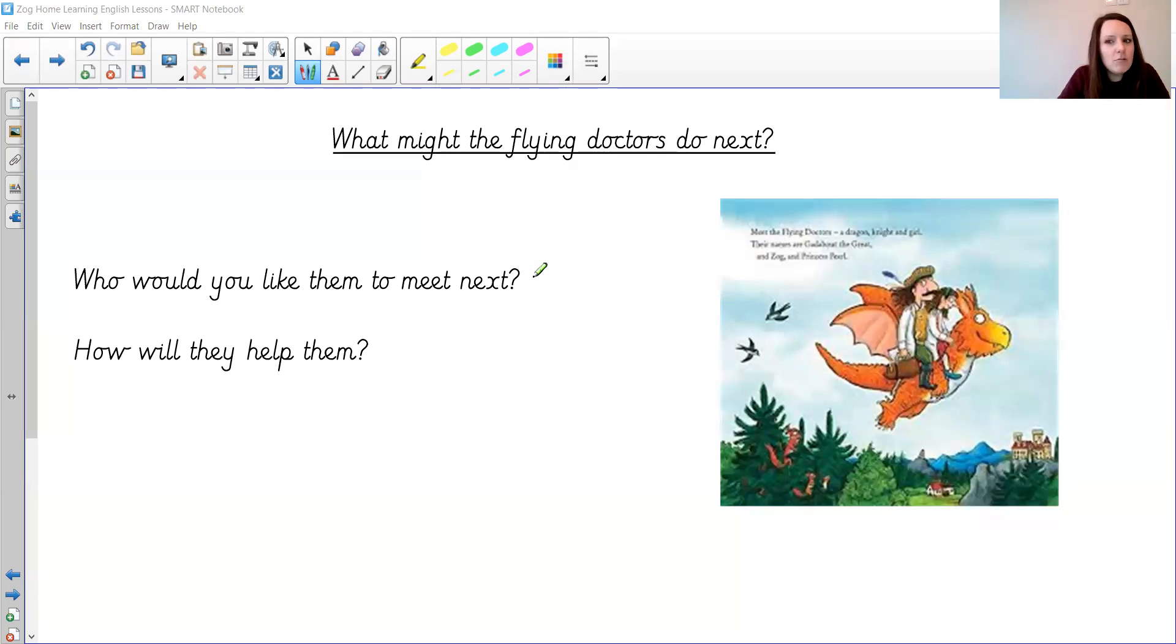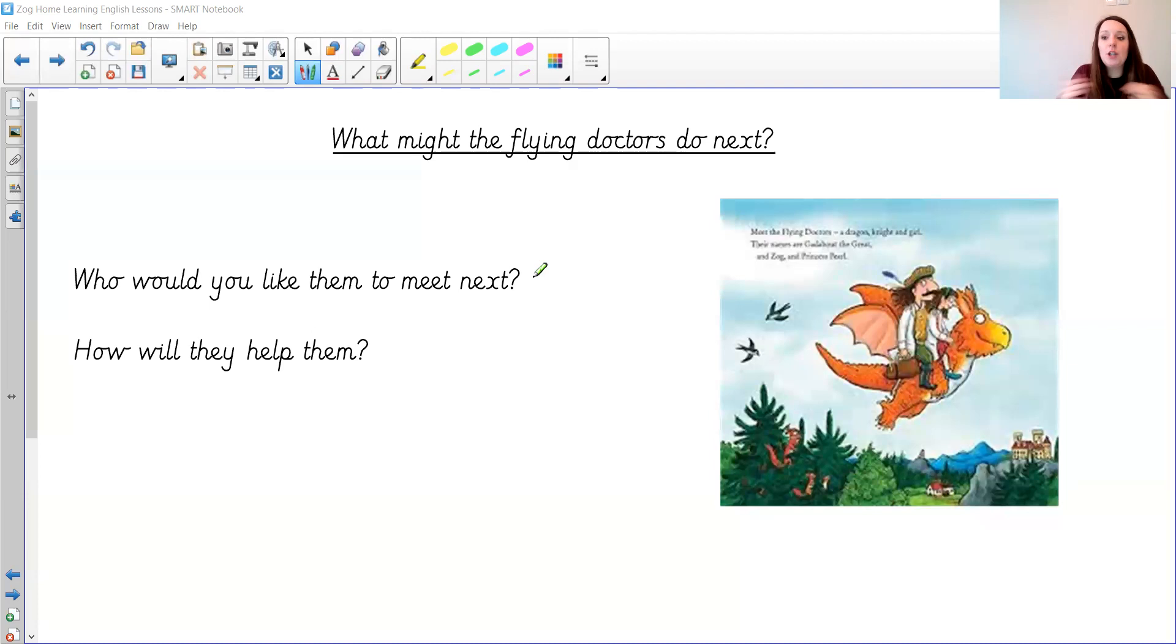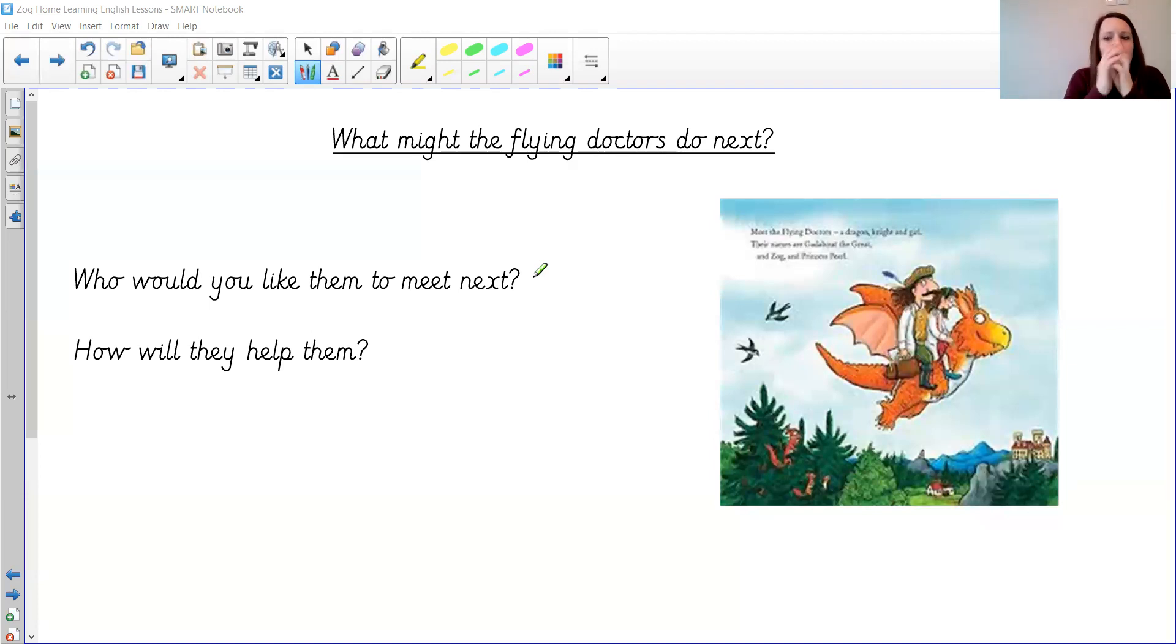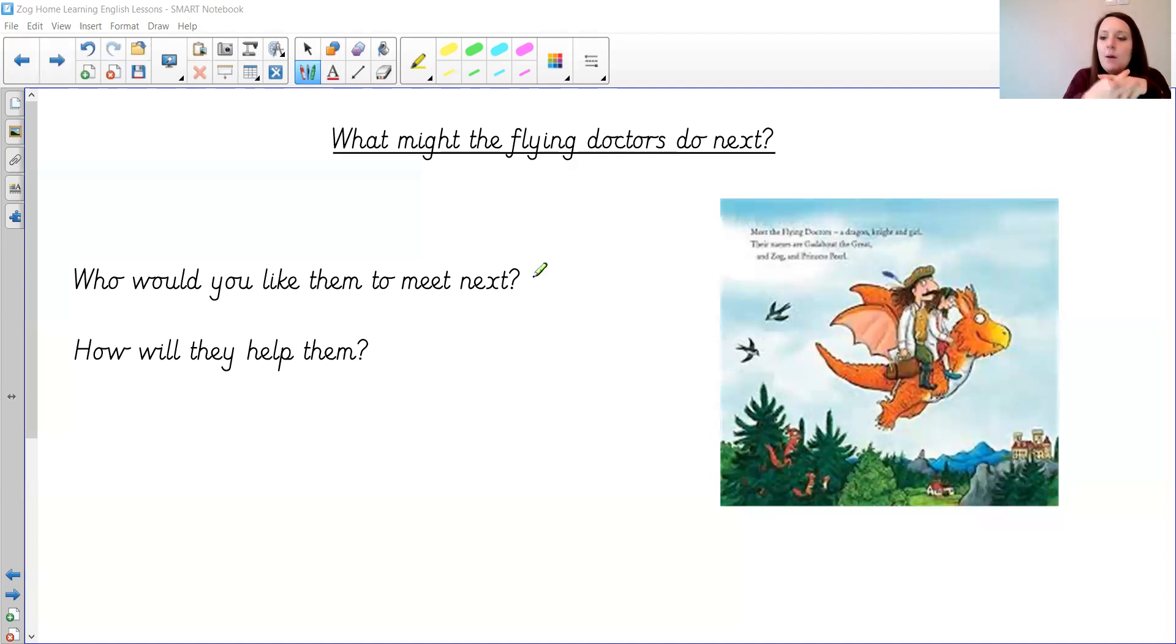And then what's going to be wrong with them? What's the problem? And how will the flying doctors help you? How will they cure you? You had a good go this week at making your own medicines and your own prescriptions. So you'll be experts at this. I want you to think about what character they met next and how they'll help them.